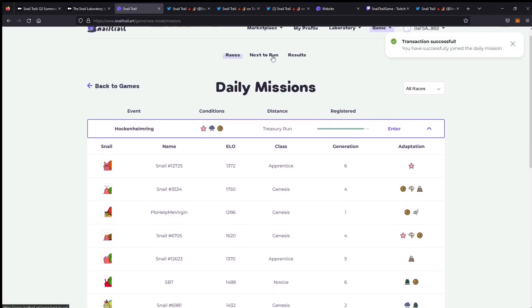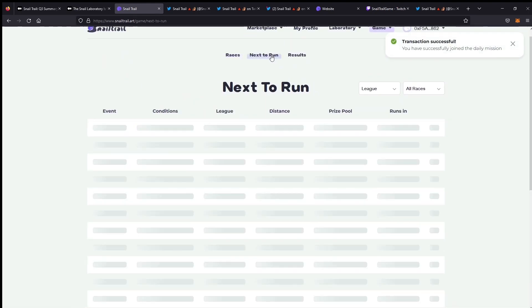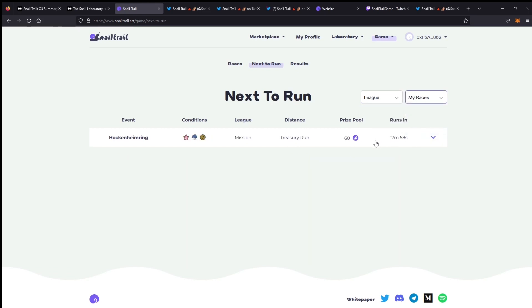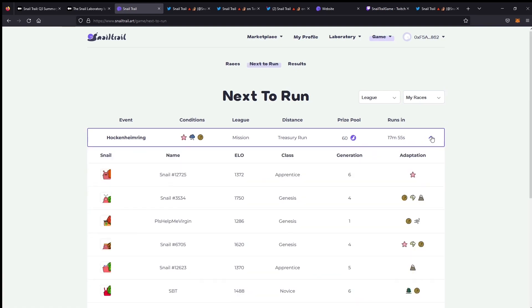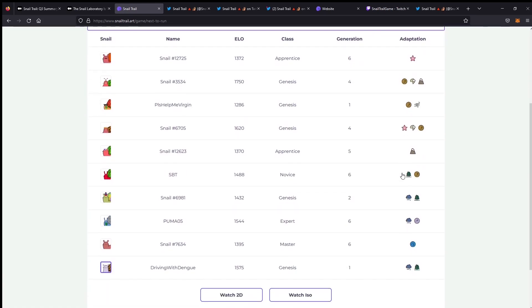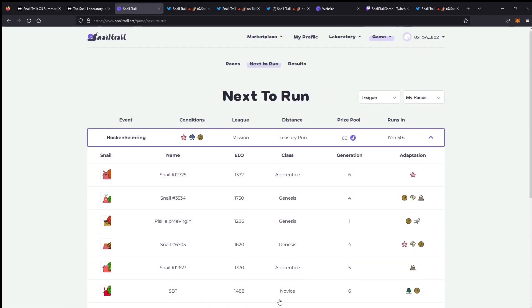We'll enter this one here where it's got the adaptations for the course or beach wet and dodge. I've got at least one snail that I think is good in the rain that hasn't run yet. We'll take our little driving with dengue and then you hit sign. As I'm the last one to enter, I'm going to have to submit a cost and it costs about five cents to run this race with gas, which is not bad at all. Once that transaction is finished, this race should disappear off the list and move into the next to run column. I will cut this here so we don't have to sit and wait.